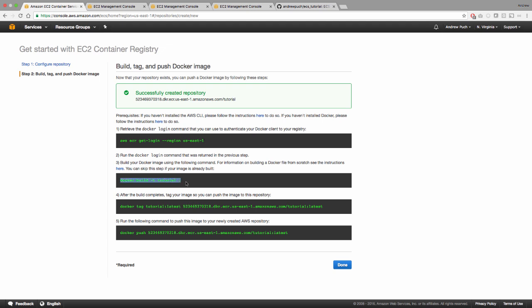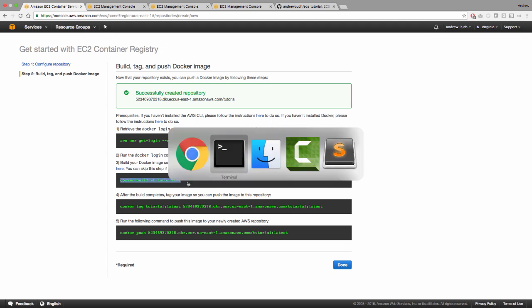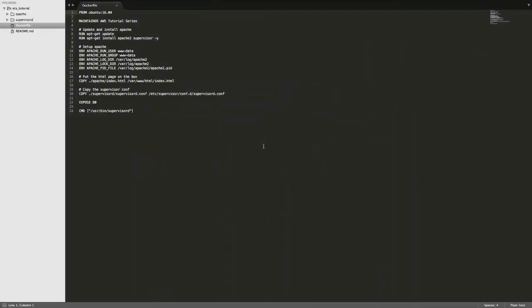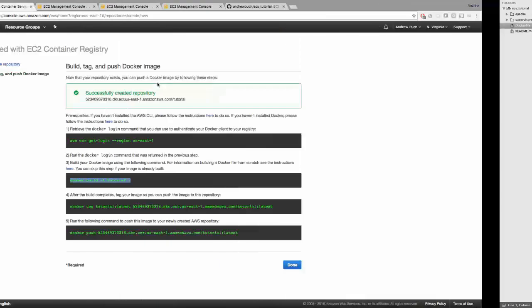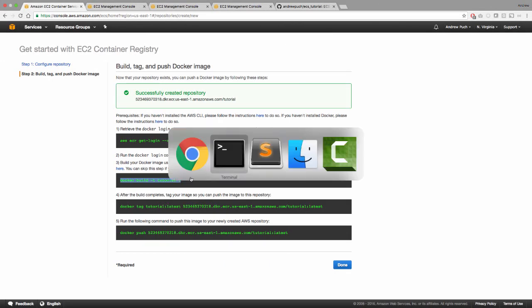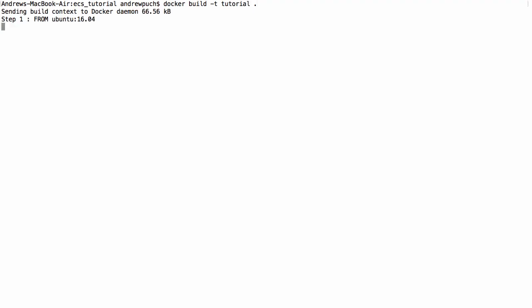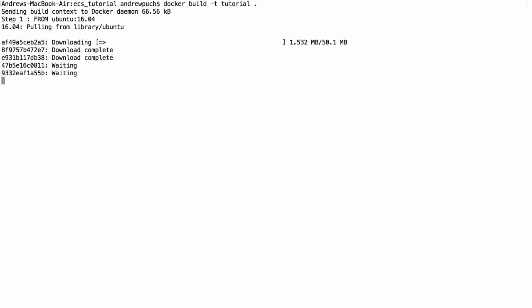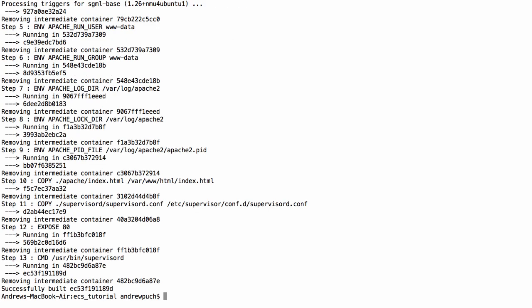So before we build our Docker container, I'm going to show you the quick sample that I'm going to be using in this demonstration. I have a Docker file here, which I will link below to my GitHub. It's simply just going to install Apache and put an index.html file in there to serve up. Now we can go ahead and build this Docker container. Depending on your internet connection, this could take a little bit to run. So I'm going to go ahead and skip through the downloading.